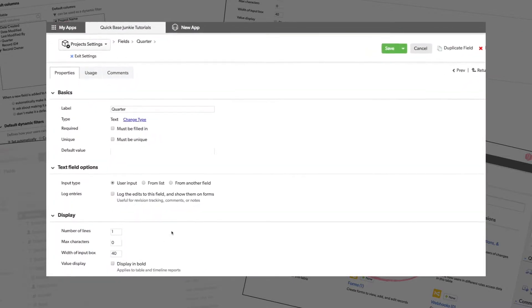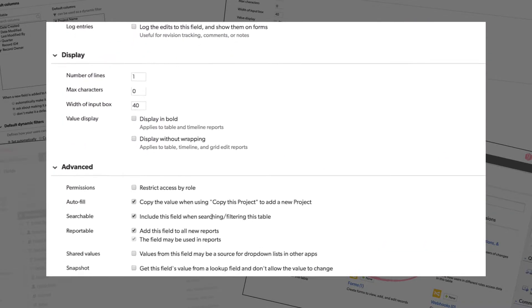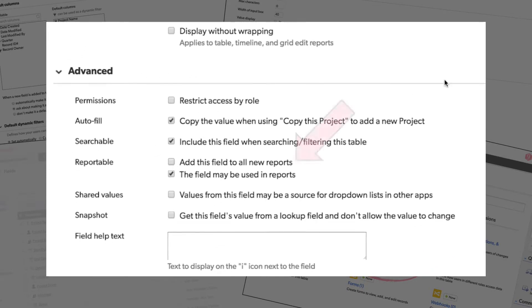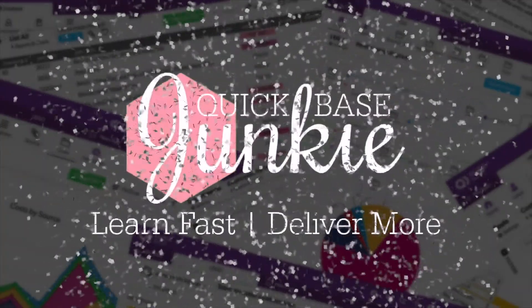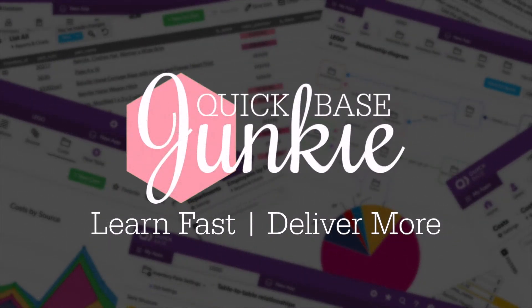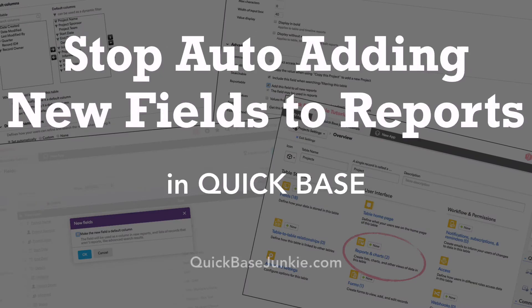When adding new fields, do you often find yourself going into their settings and unchecking the box to add the fields to all new reports? I know I did, until I found this tip. Let me share it with you. Welcome to QuickBase Junkie. I help QuickBase builders learn fast to deliver more. In this video, I'll show you how to stop QuickBase from automatically adding new fields to the reporting defaults.